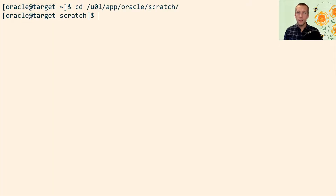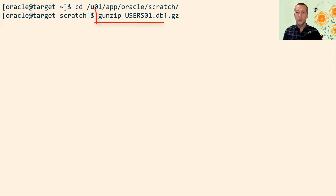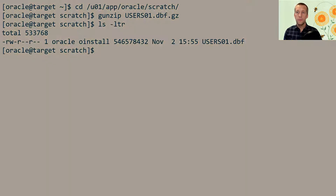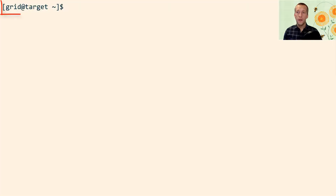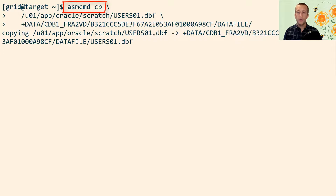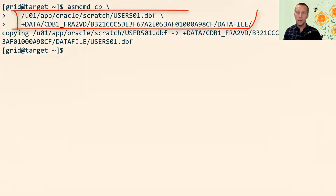On the target platform, I then unzip the data file. And again I'm using ASM-CMD to take the data file from the regular file system and copy it into an ASM disk group.